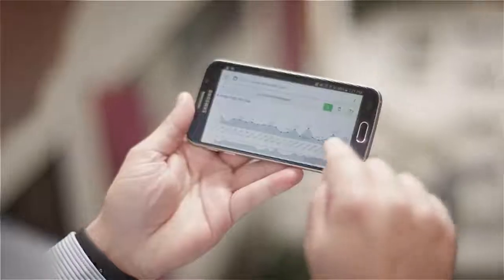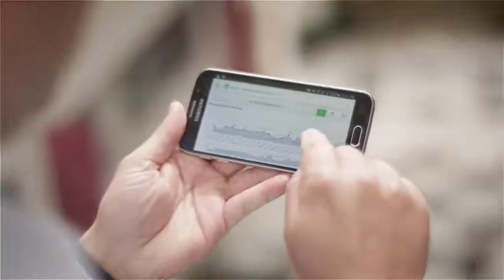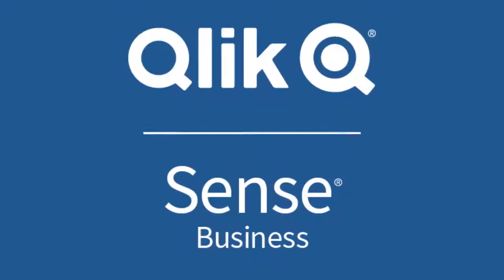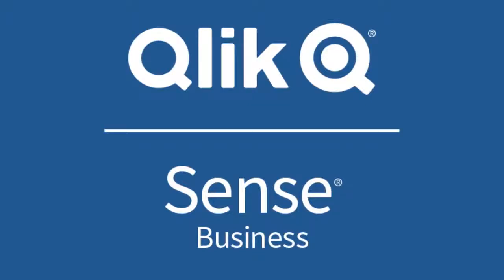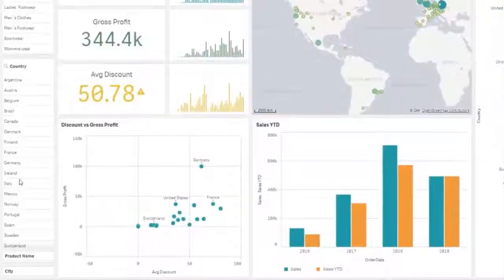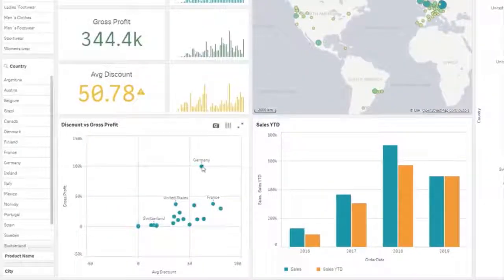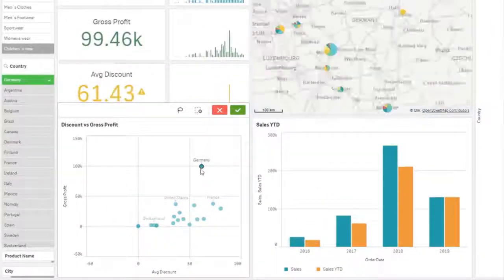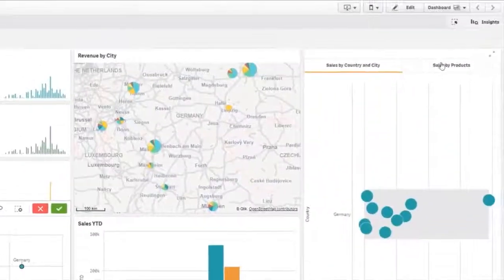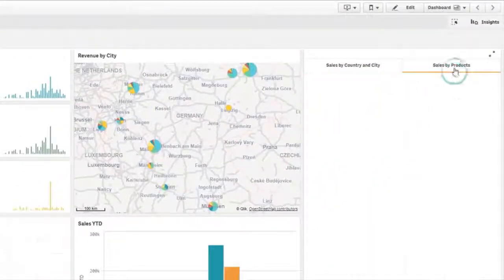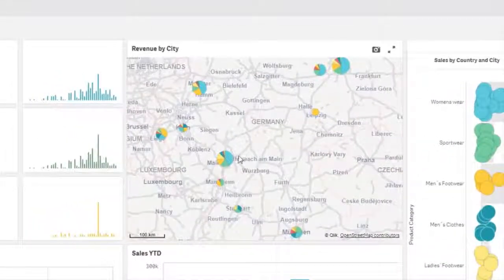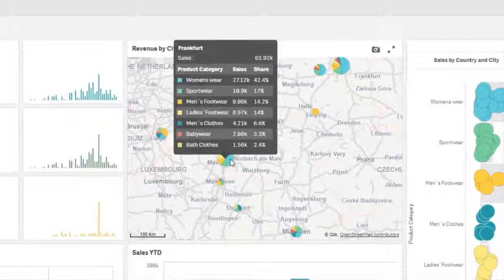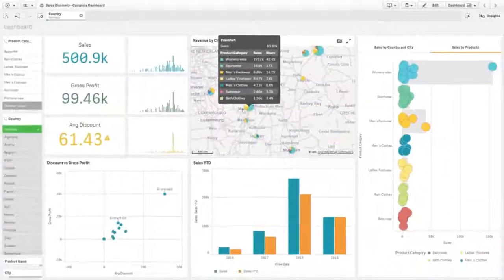Introducing Qlik Sense Business — Qlik's new cloud analytics offering designed to empower groups and teams around the world to collaborate, share insights, and turn data into actionable information that can transform their business.